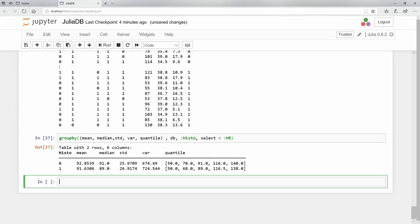Let's try one of the filter commands. Remember how that works? Filter function. I'm going to filter and let's create our anonymous function using P - you can use whatever you want. And I want that to be in the histo column, when that equals zero.